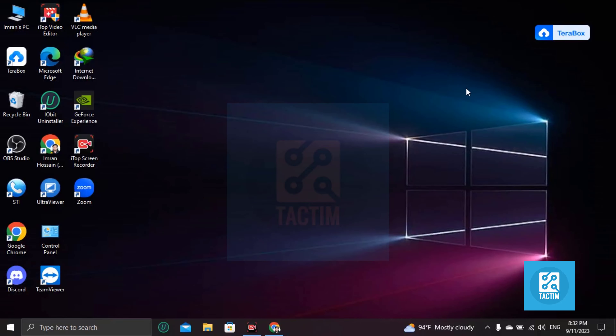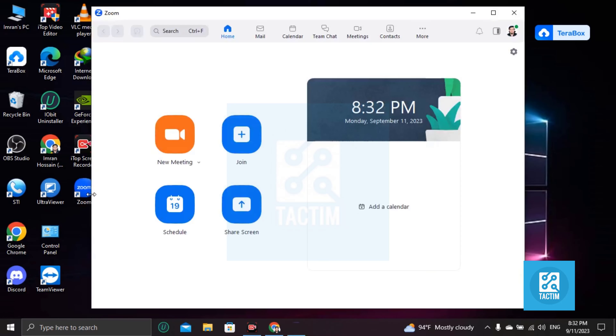Hi guys, welcome to Tech Team channel, hope you're doing well. In this video I'm going to be showing you how you can join a Zoom meeting. In this case, login to your Zoom first with your ID and password.